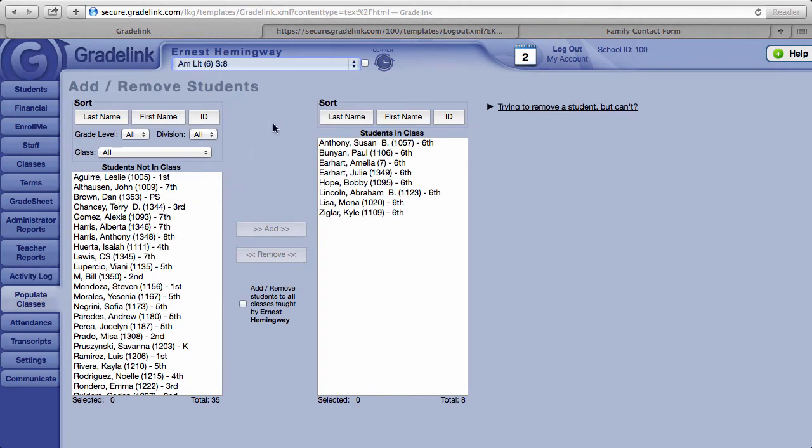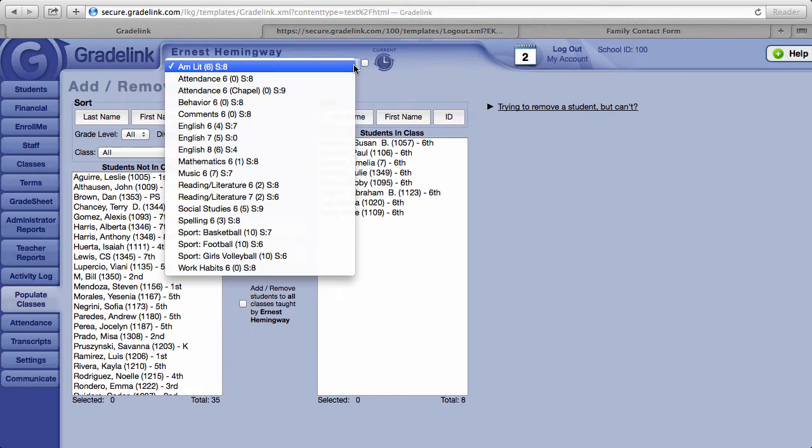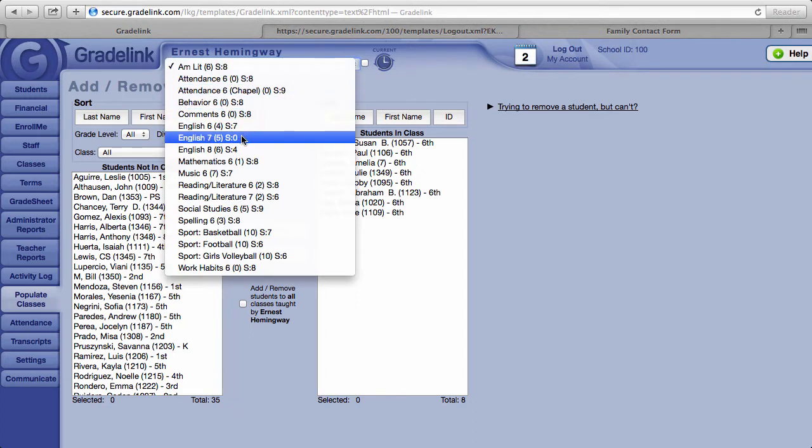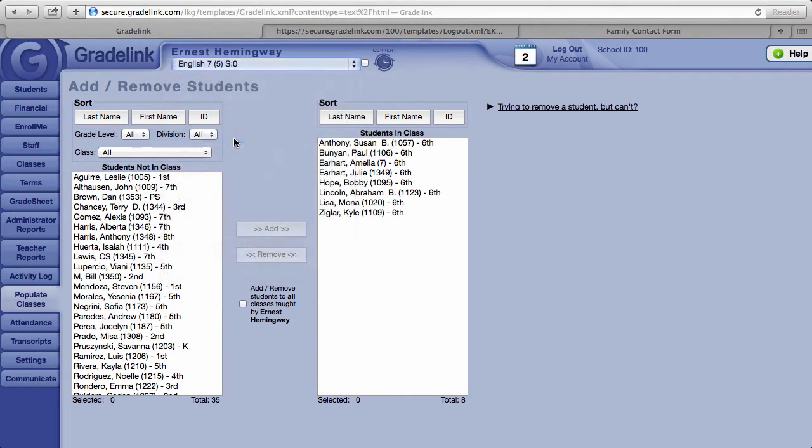At the very top of the page you'll see a list of all your classes in this pull-down menu. Select the class that you would like to populate with students.